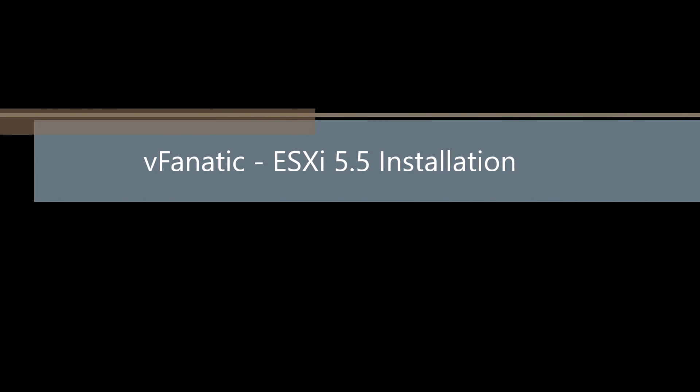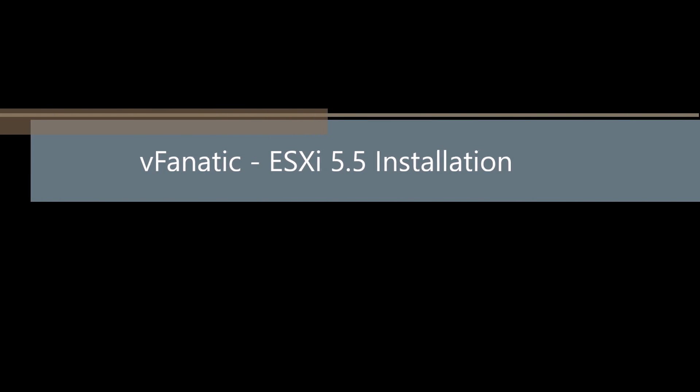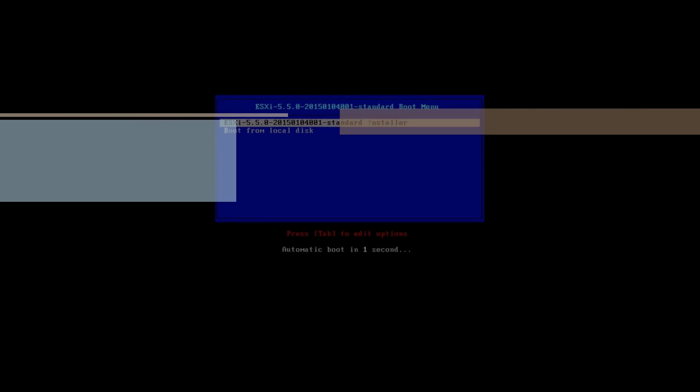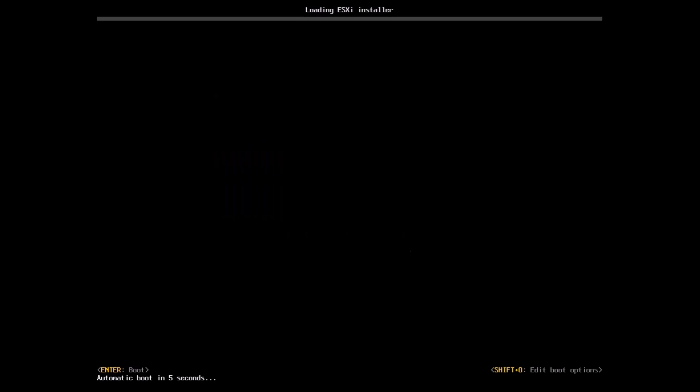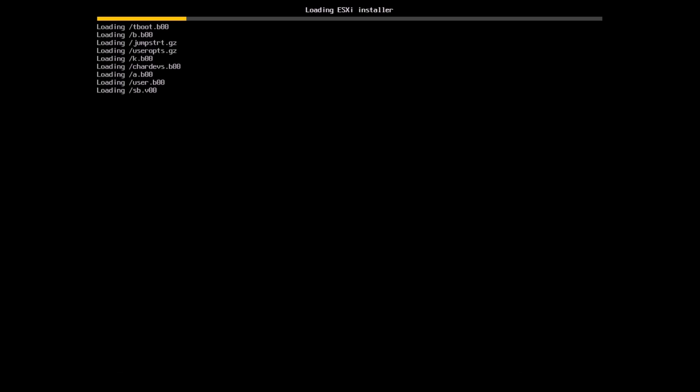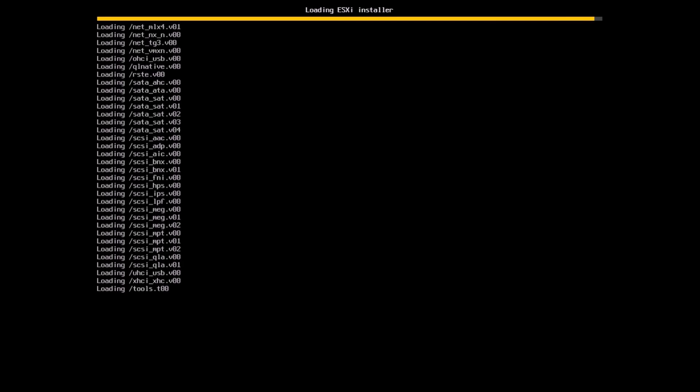Welcome to vFanatic and today we'll be talking about ESXi 5.5 installation. ESXi is the hypervisor from VMware and the current version is 6.0. Here we'll be doing an installation of 5.5 and later on we'll do an upgrade to 6.0.